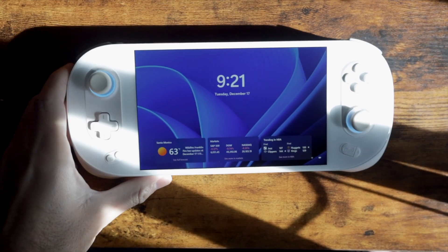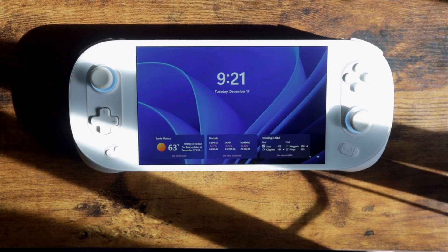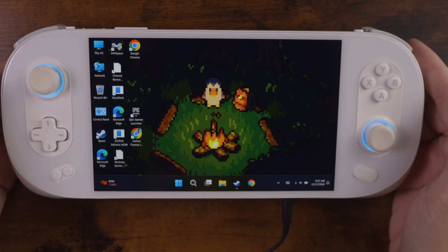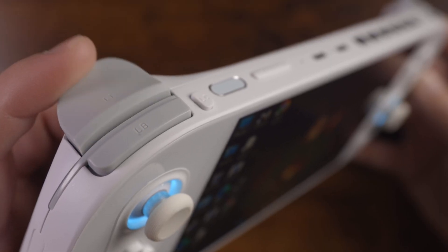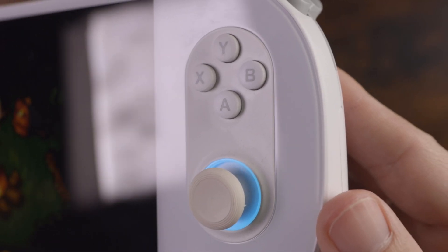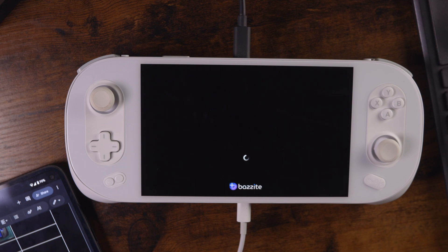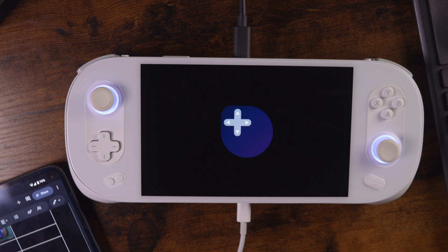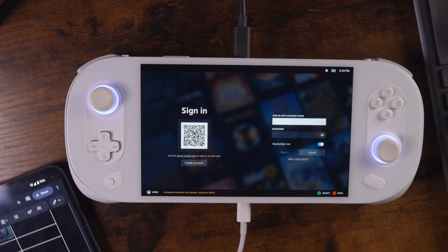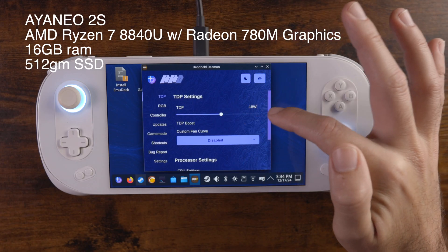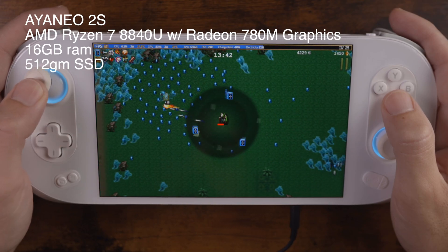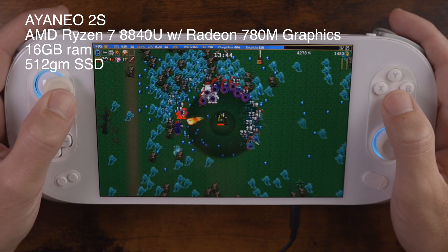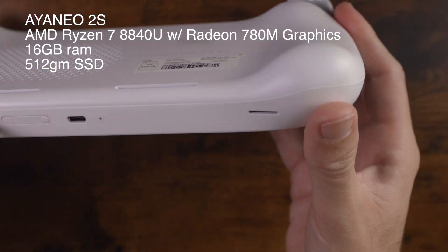Today we have this beautiful handheld in our grimy little hands, the Aya Neo 2S. And we are going to be installing Bazzite, the Linux OS that basically turns anything into a Steam Deck. This is the Aya Neo 2S with the AMD Ryzen 7 8840U and the Radeon 780M graphics.